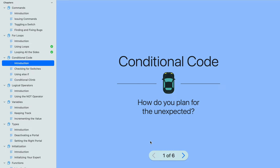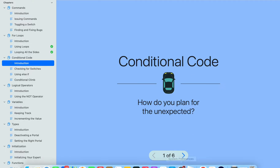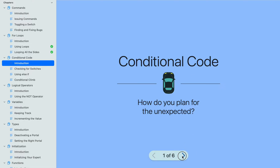Hey guys, this is Code with Shrugh. Today we're going to be doing Swift Playgrounds and continuing with Get Started with Code. We're on conditional code - I'm going to skip the introduction.